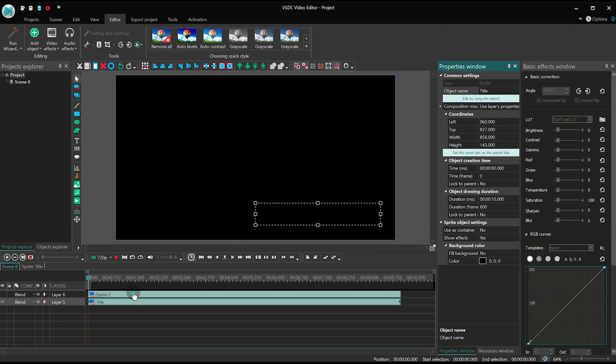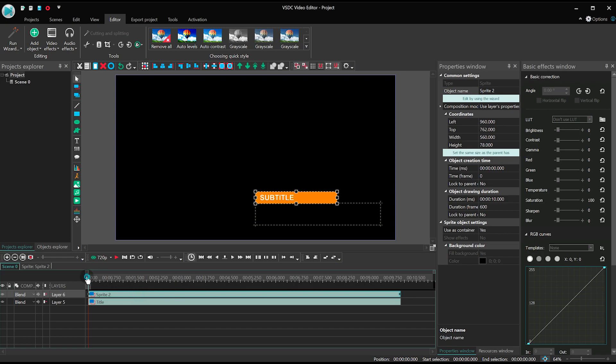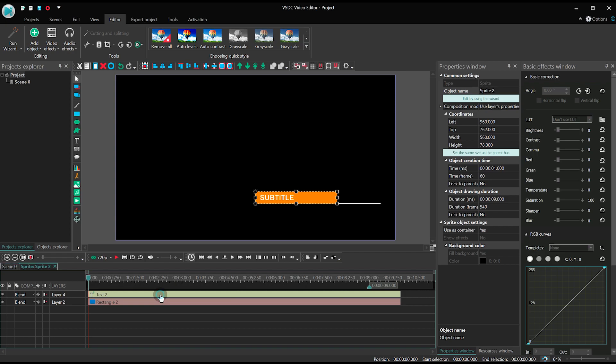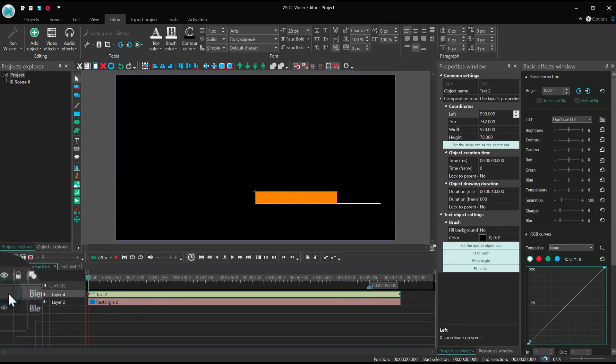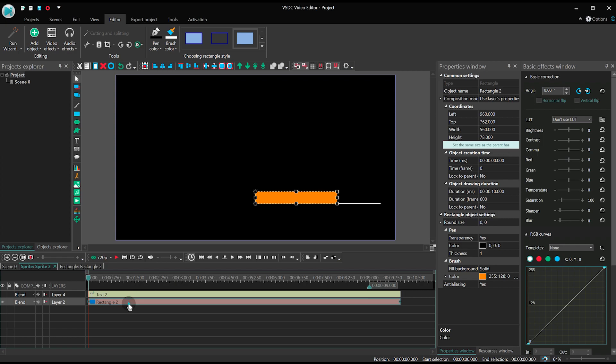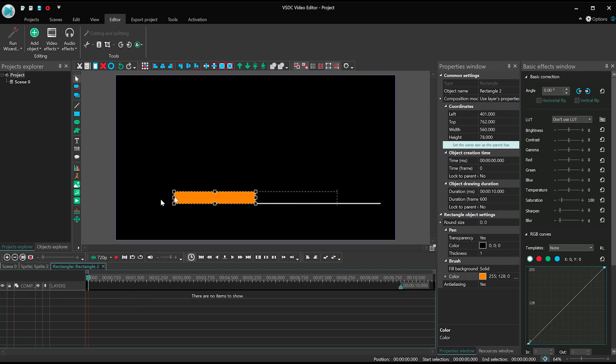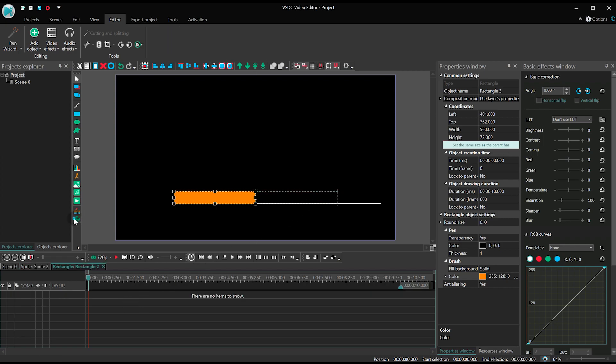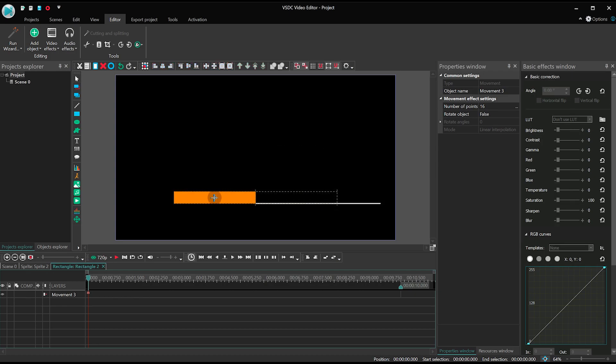Now turn the subtitle visibility back on and set the moment when it should appear. Then make a double click to open it. Turn the text visibility off and make a double click on the rectangle. Drag it slightly to the left from the sprite border. Next apply movement. The movement vector should be placed between the zero point and the first second on the timeline.